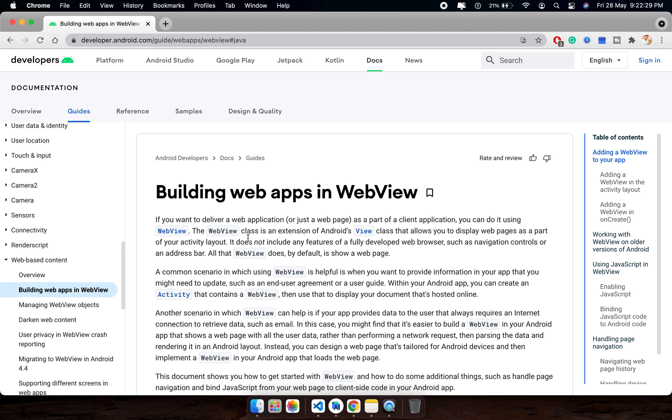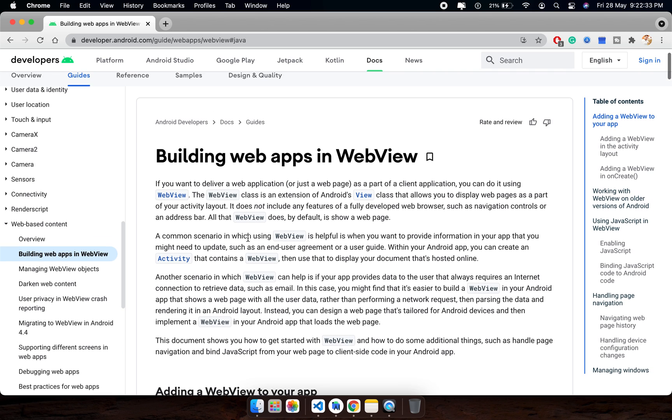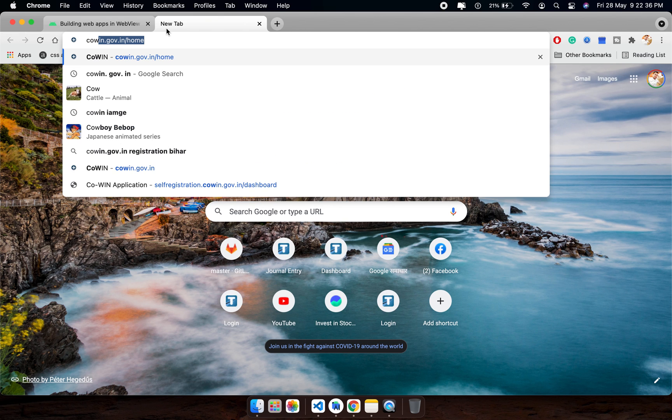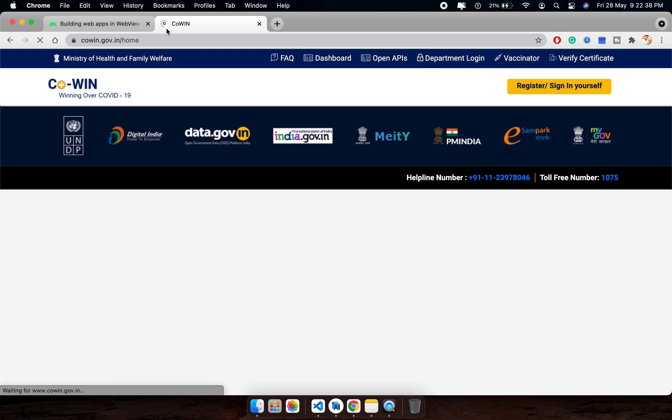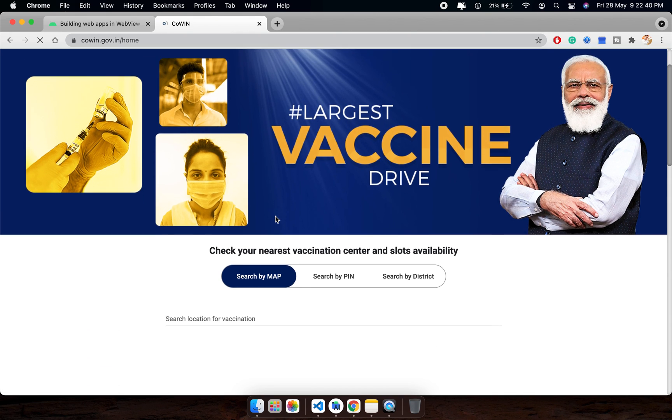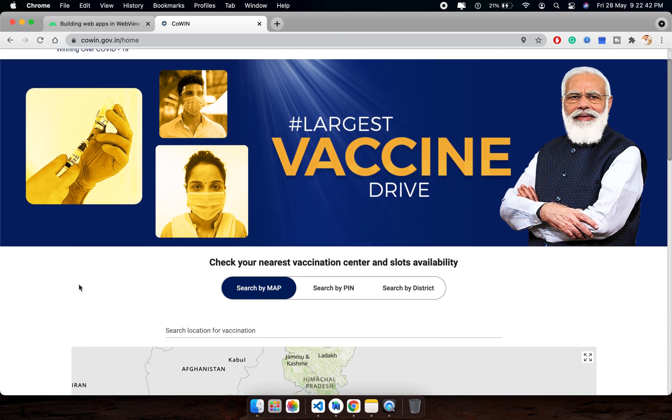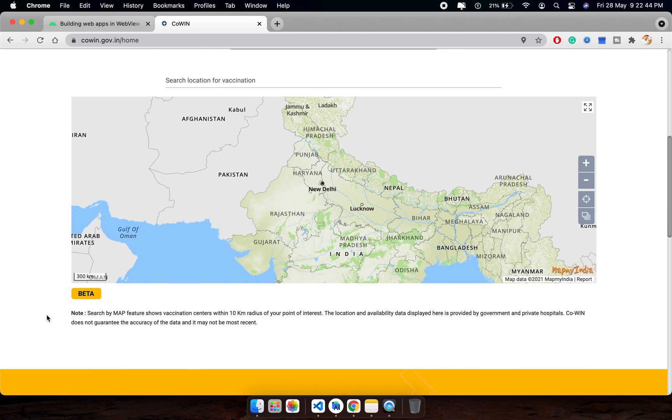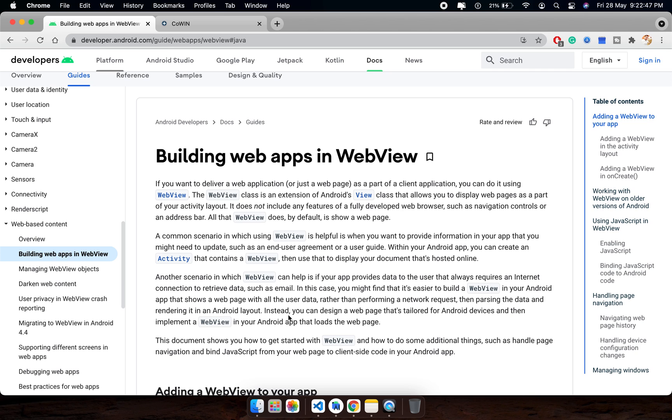We are going to discuss web apps using WebView. We will create a clone of this website, which is a vaccination finder tool from the Government of India. So we will create it on Android.